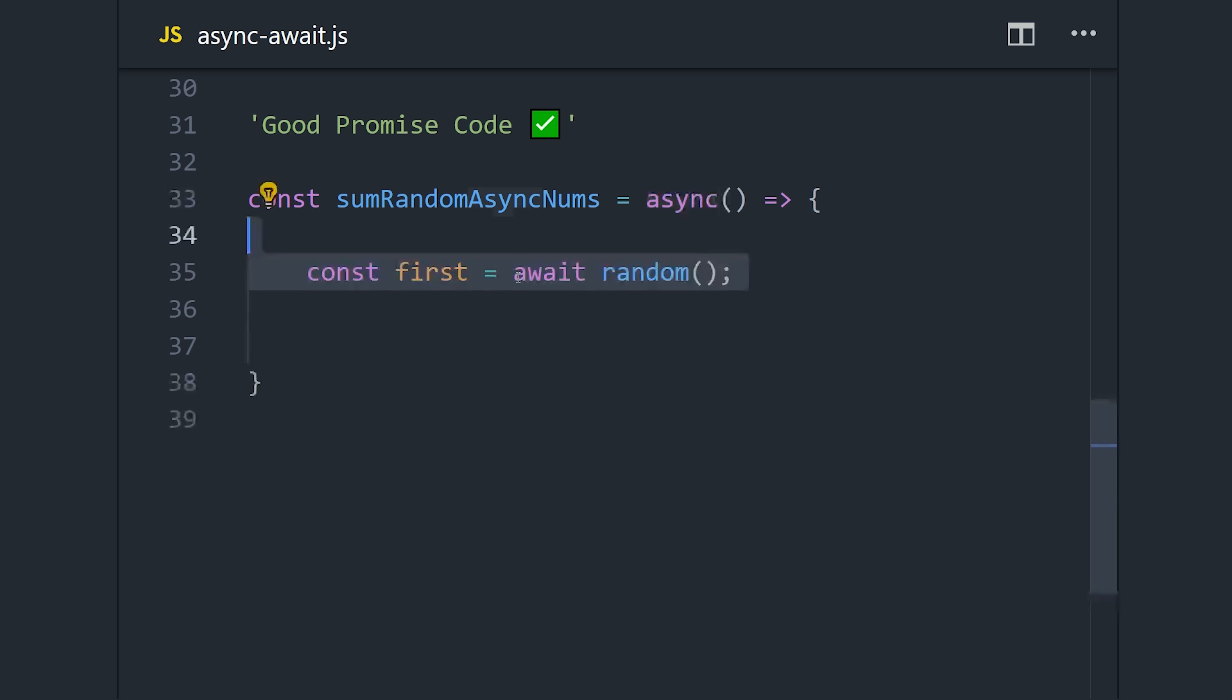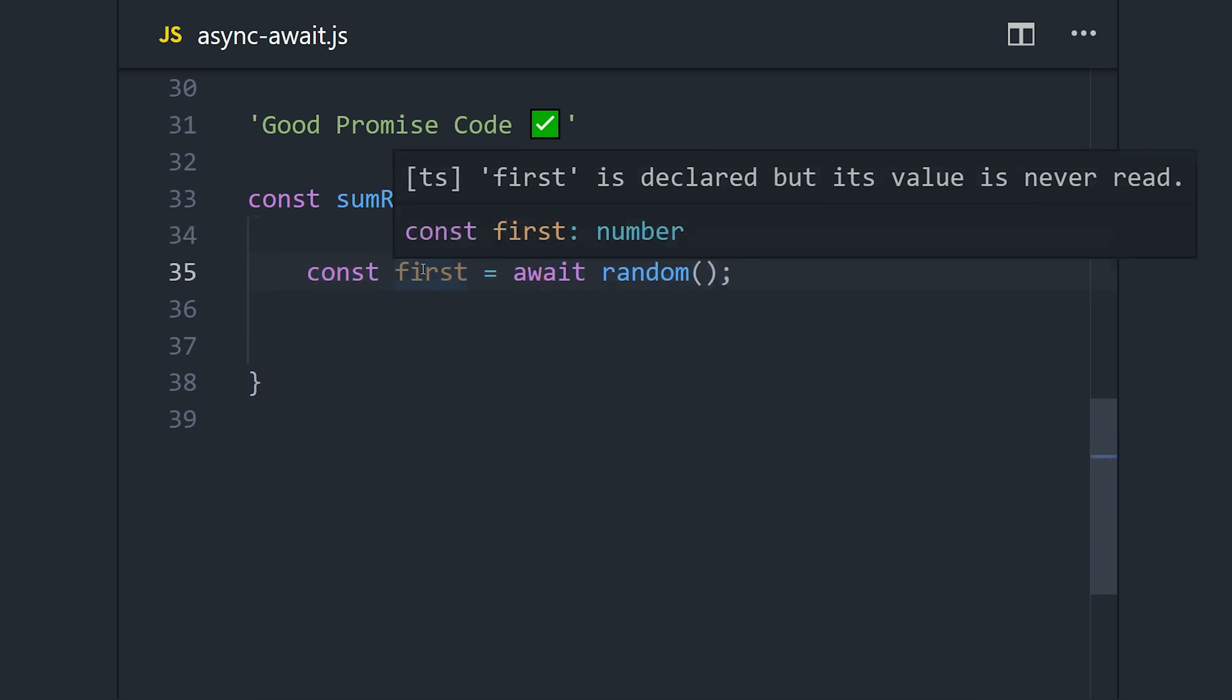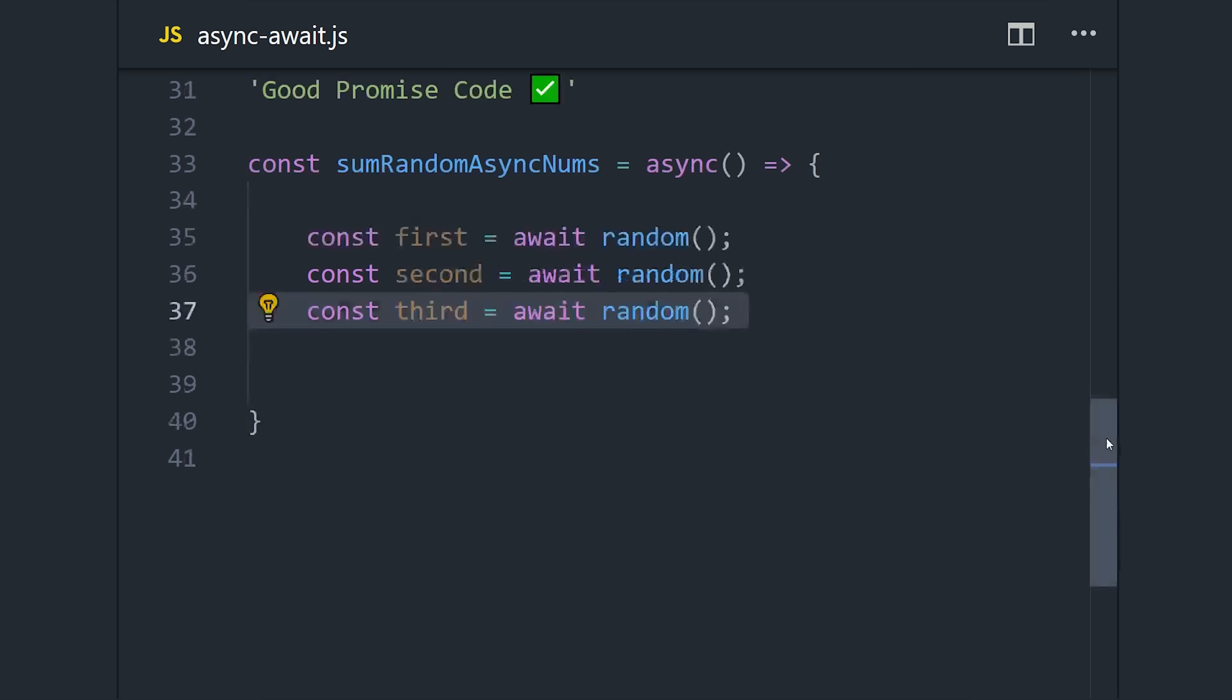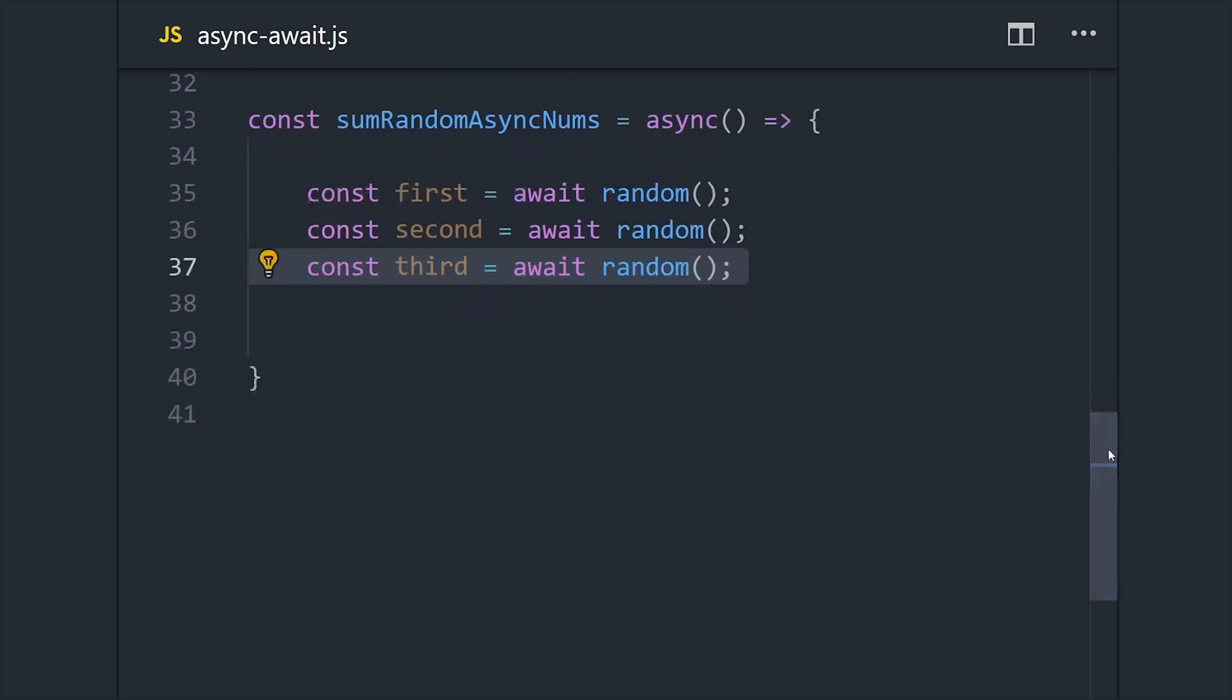But the real benefit here is that we can use await in front of our promises and have them resolve to an actual variable value. So instead of using those .then callbacks, we can just say const first = await random, and do the same thing for the second and third number.